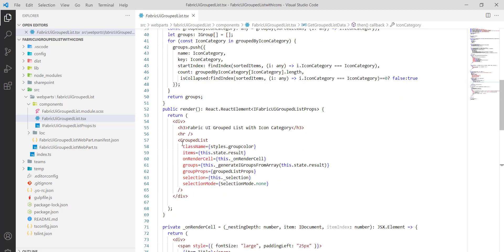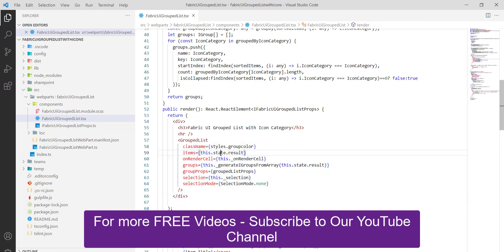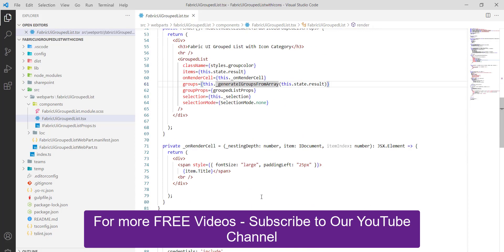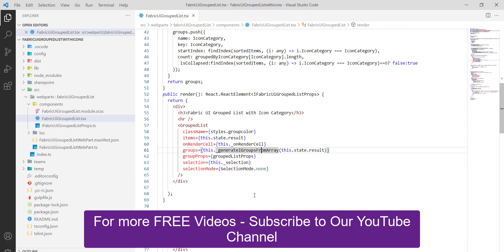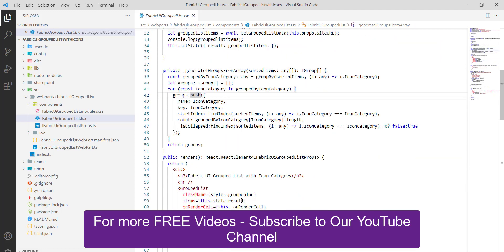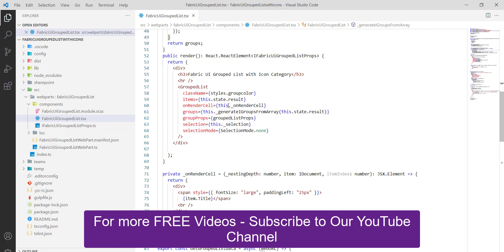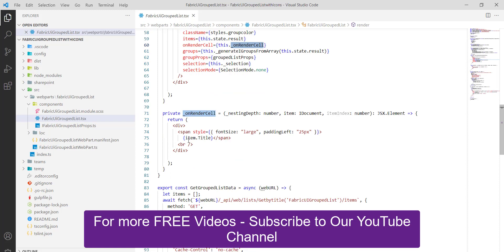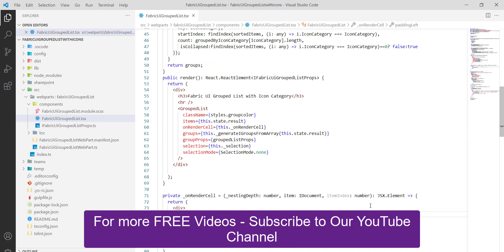In the render method, the GroupedList component is used. The 'items' prop is set to 'state.results', and 'groups' is provided by a helper method. In 'onRenderCell', within a div we display 'item.title' with a font size of large and padding-left of 25 pixels.